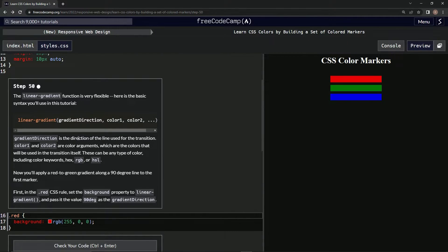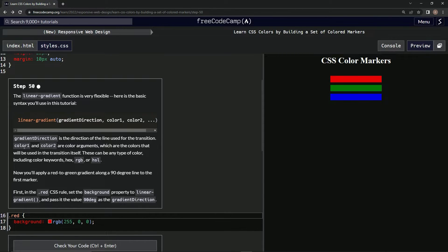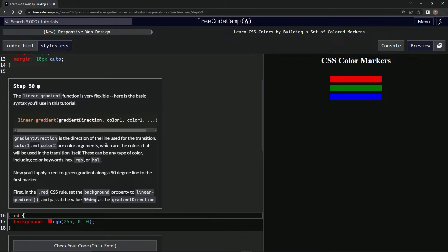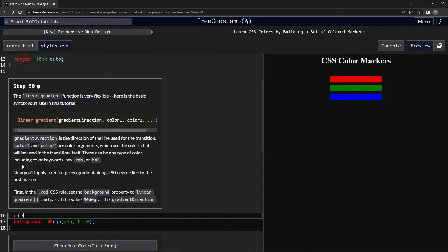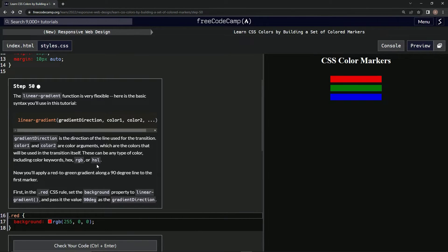Gradient direction is the direction of the line used for the transition. Color one and color two are color arguments, which are the colors that will be used in the transition itself. These can be any type of color, including color keywords, hex, RGB, or HSL.